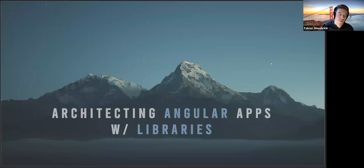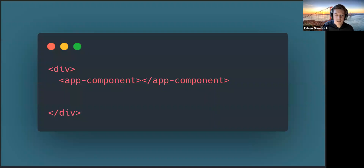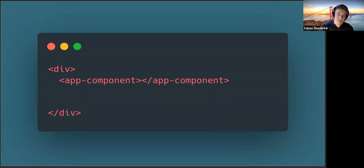So - architecting Angular apps with libraries. If we think about libraries in the Angular world, I'd like to start with the question: why should we do libraries in general? When you start a new Angular application, you have your app component and it's all about separation - separation of concerns and dividing your Angular application into small parts which you can maintain and work with.